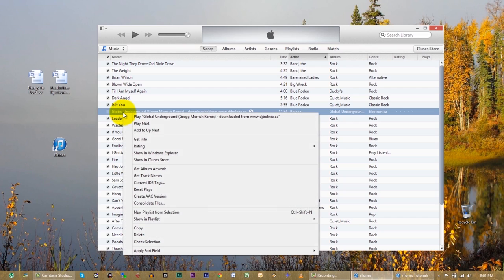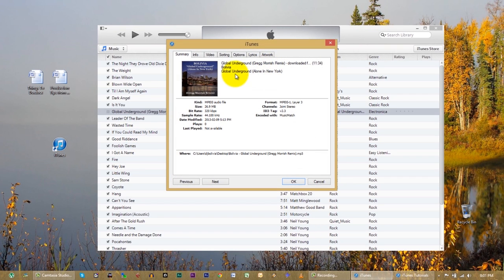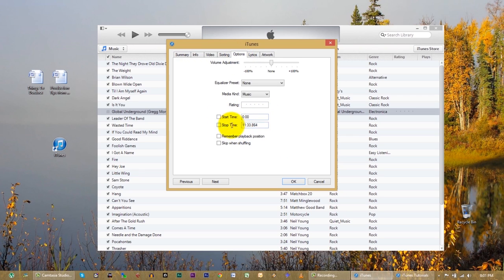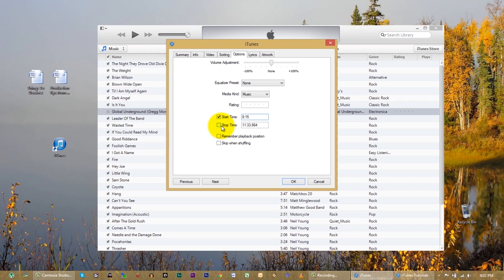First thing you do: right-click on it, then go down to the option that says 'Get Info.' Then click on the option where it says 'Options.' See how there's a start and a stop time? With this particular song, I don't want to start my ringtone at the very beginning — I'm going to start it at the 8 minute and 15 second mark. This is a long song. I know that's where I want to start. And for a stop time, I'm going to go for about 25 seconds — so our stop time is going to be 8:40. Click OK.